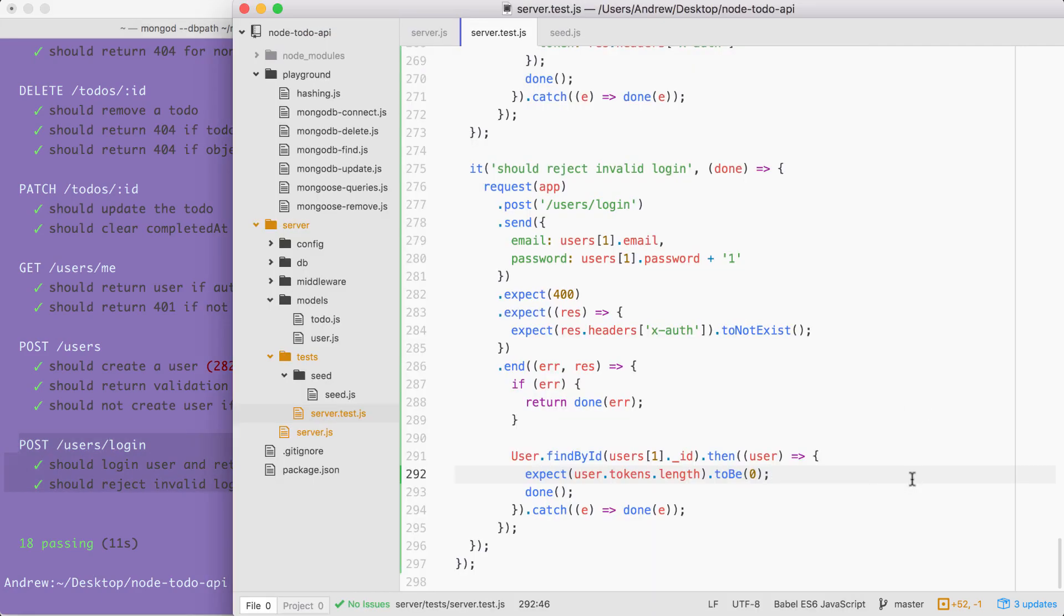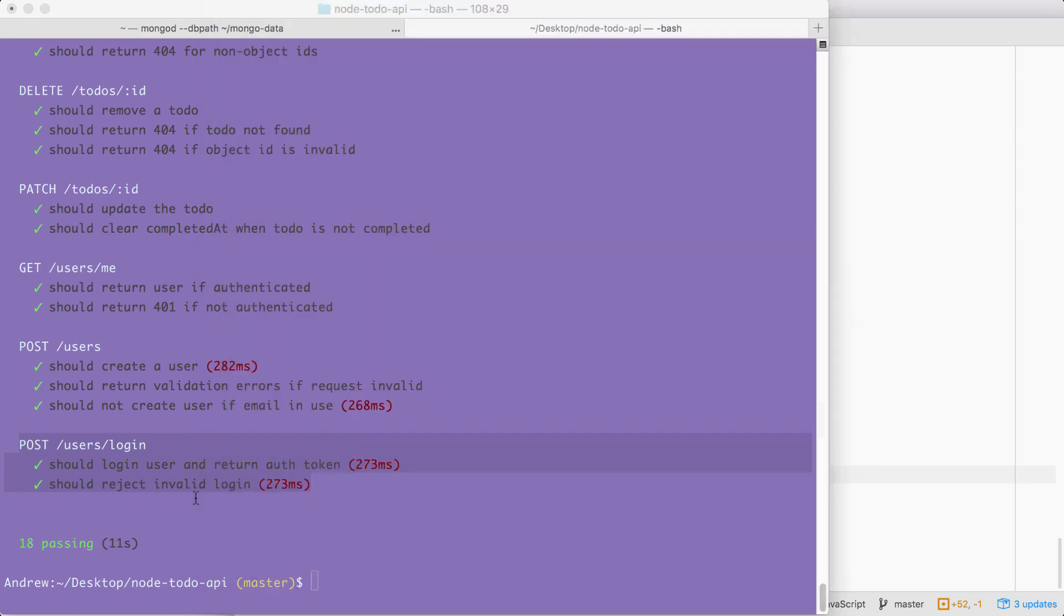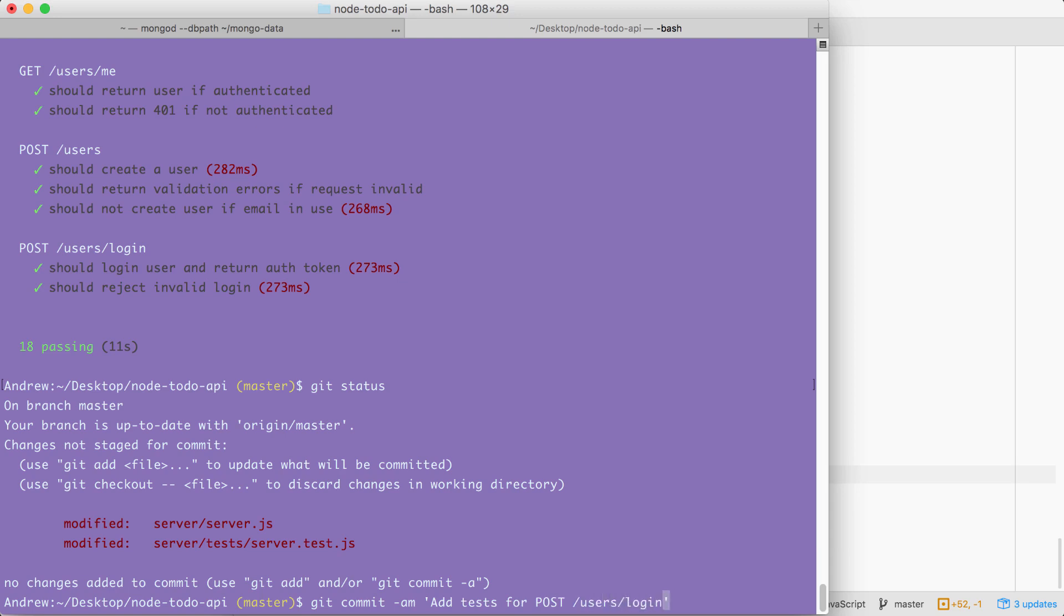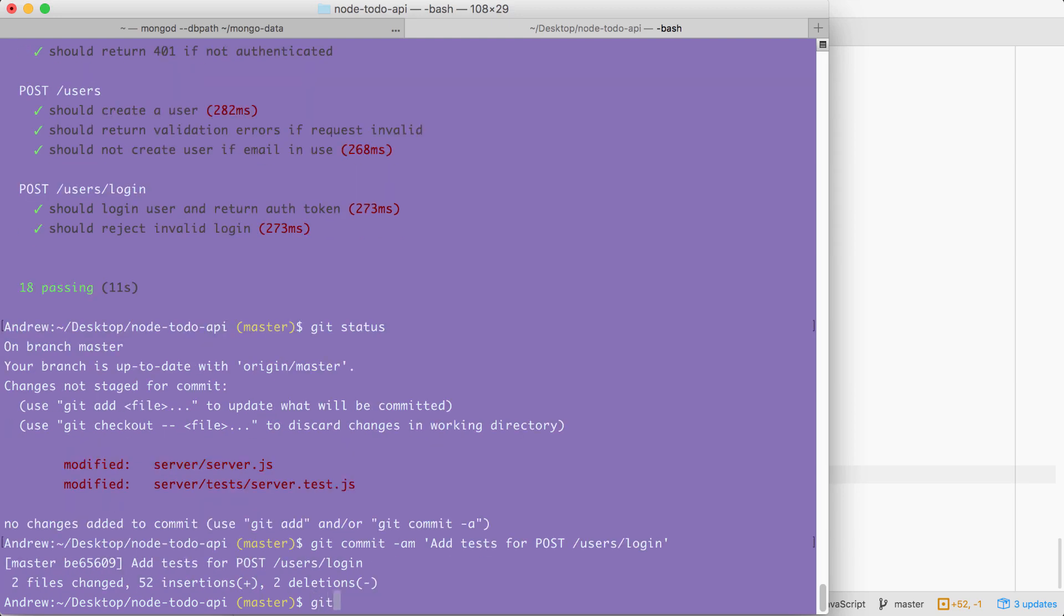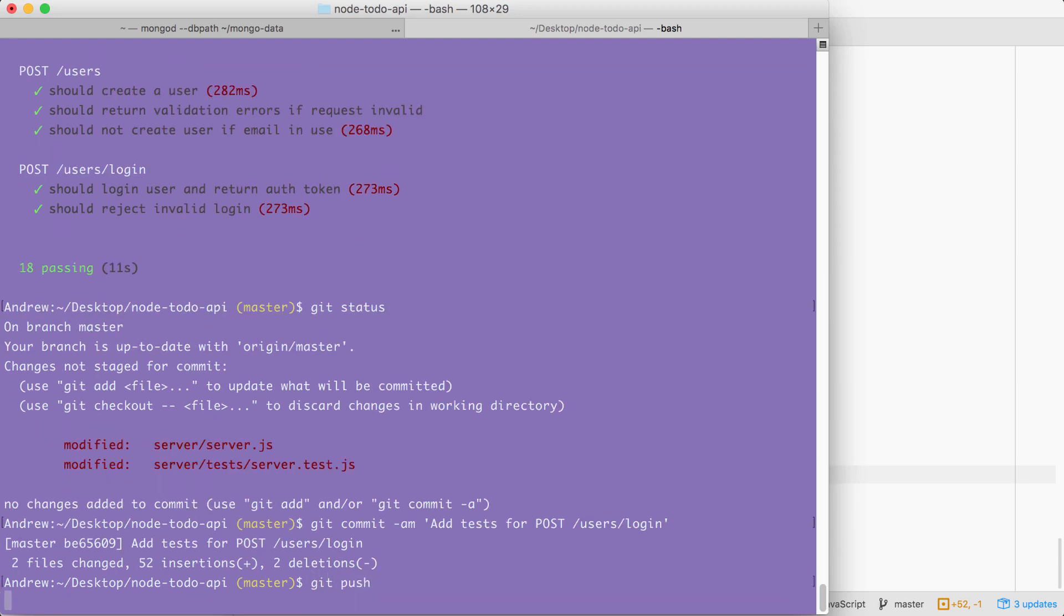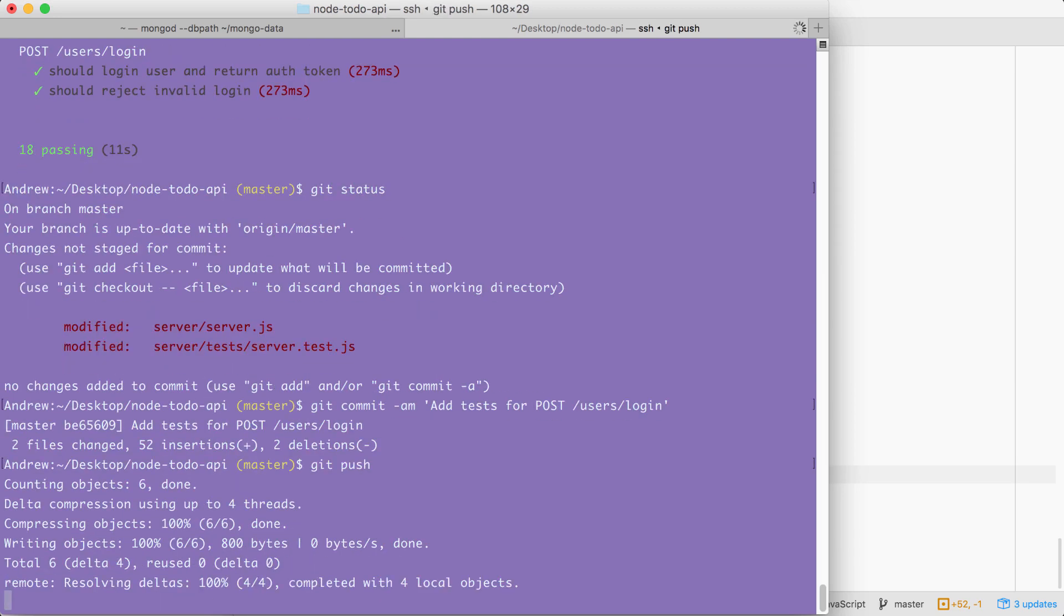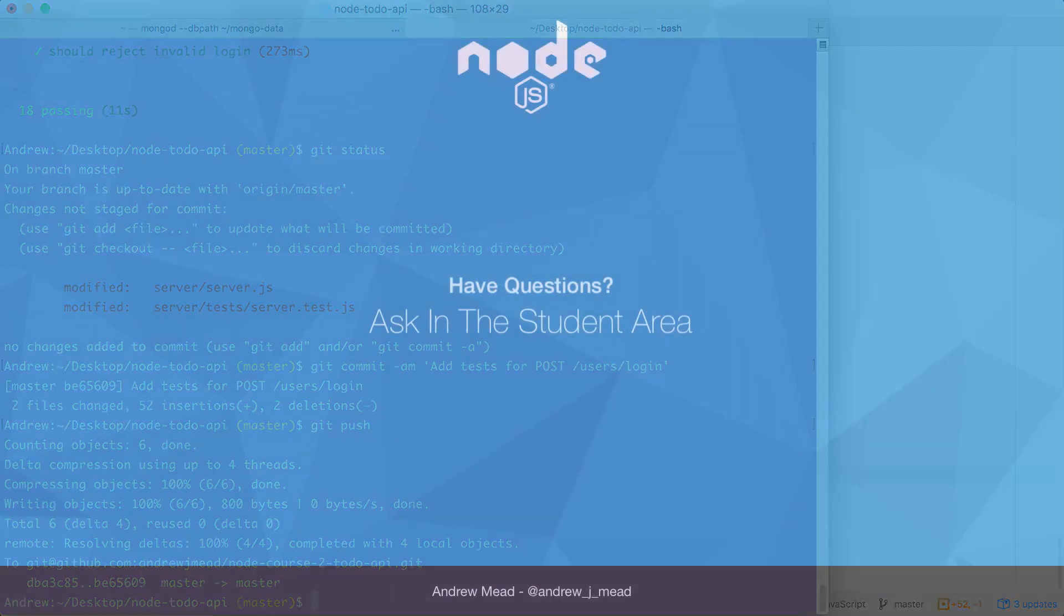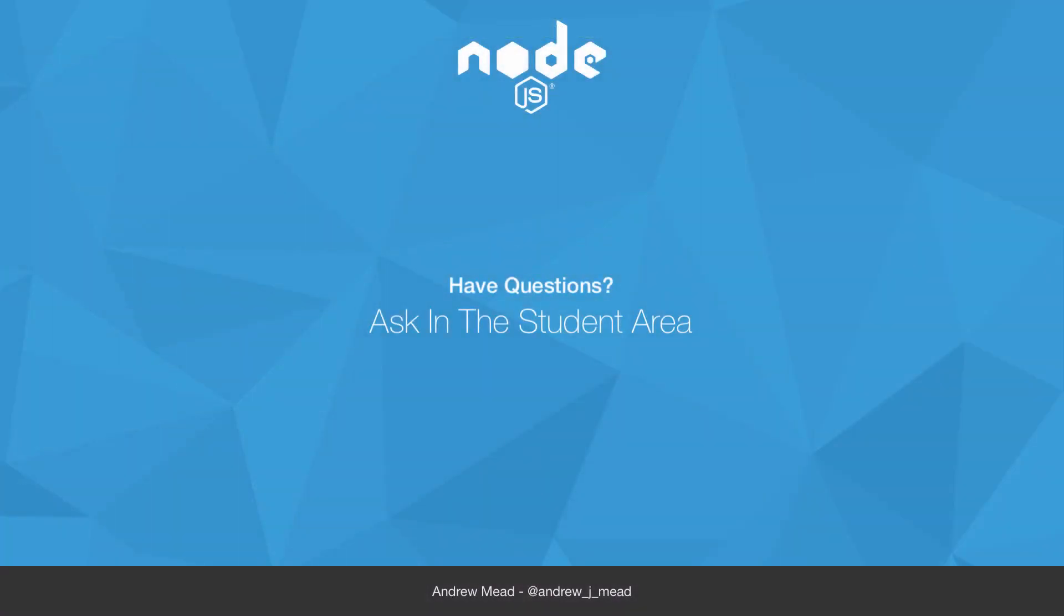We can make a commit and wrap this one up. I'm going to run a git status and we should have those two changed files. We made a small tweak to server and we added a few tests to the server test file. Git commit with the -am flag. We'll add those to the next commit. Add tests for POST /users/login. I'm going to make the commit, push it up to GitHub. And that is it for this one. I will see you in the next video where you are going to explore how to log out users. This means we'll be deleting off tokens as opposed to creating them. It's coming up next. So stay tuned. I will see you then.